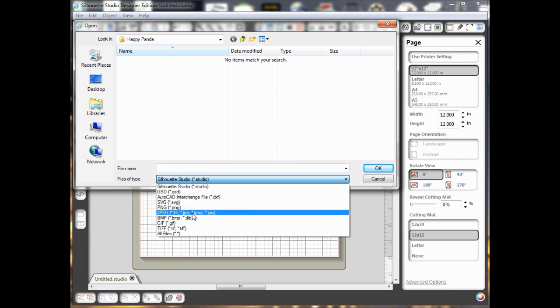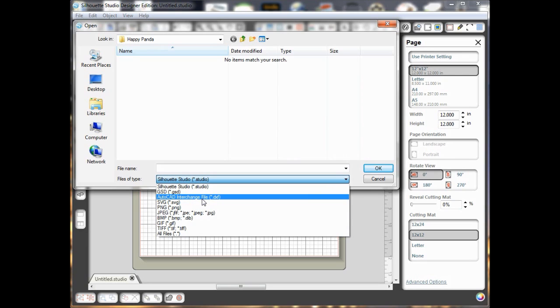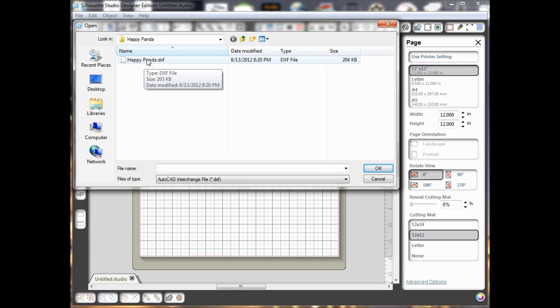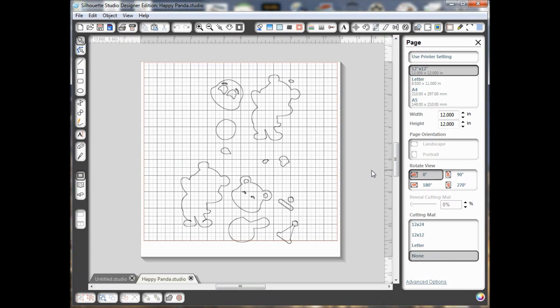and you won't have all of these options if you have the regular free version, but you should have the AutoCAD interchange file format DXF, so if you'll click on that, then you should be able to find the DXF file you have downloaded. So I'm going to click on that and click Open,